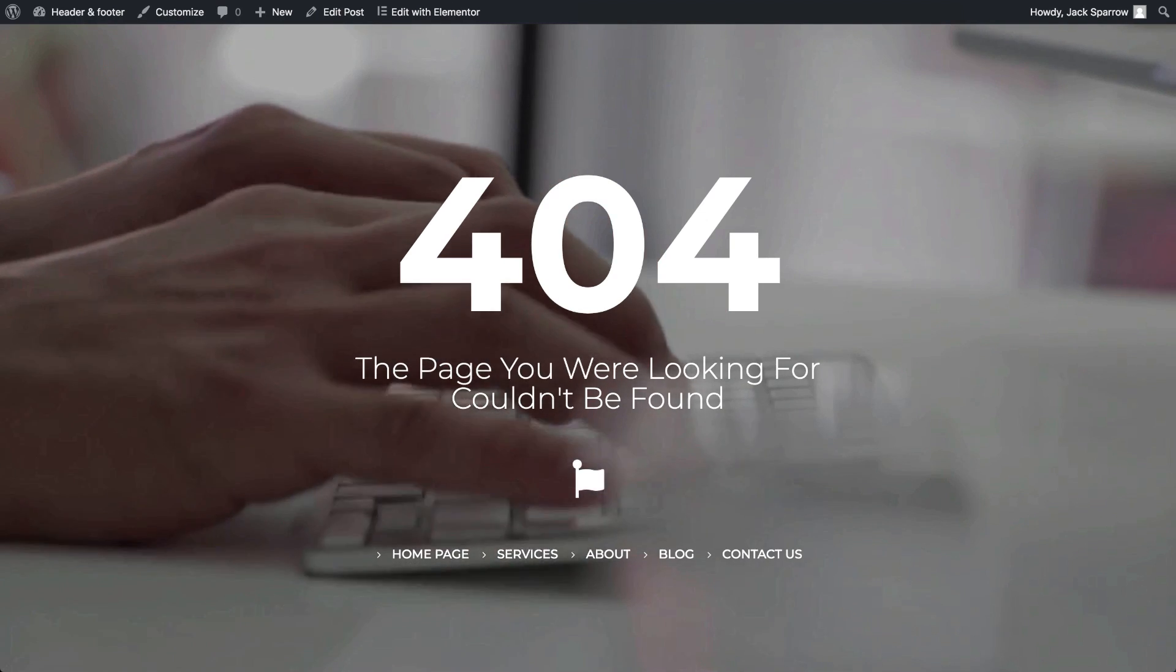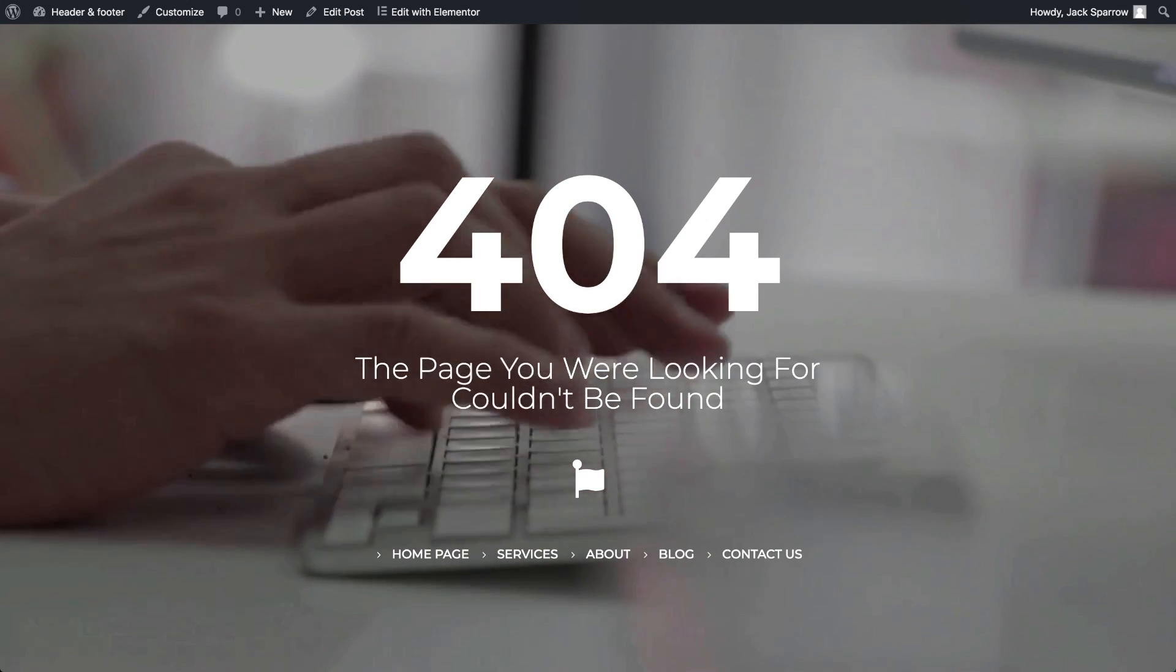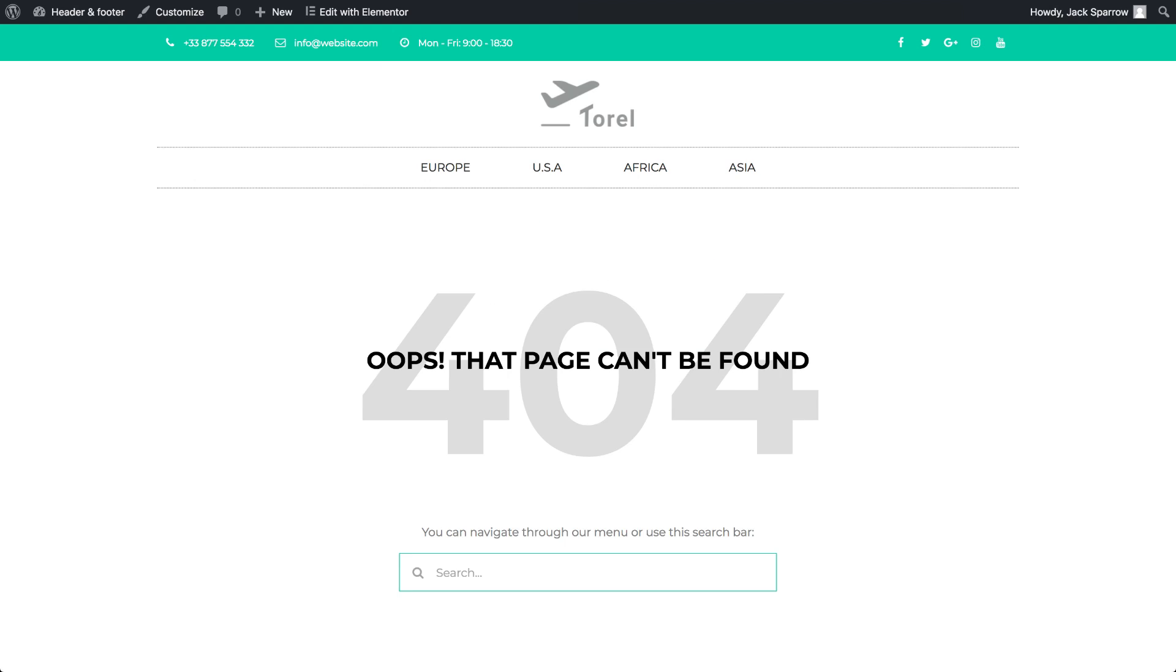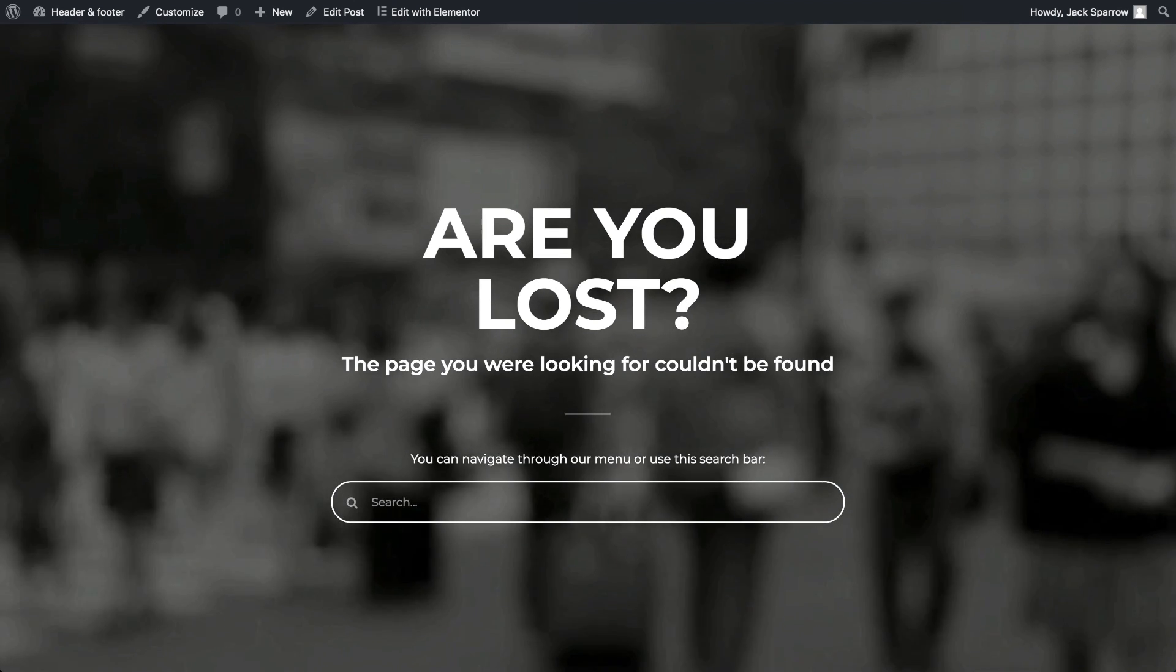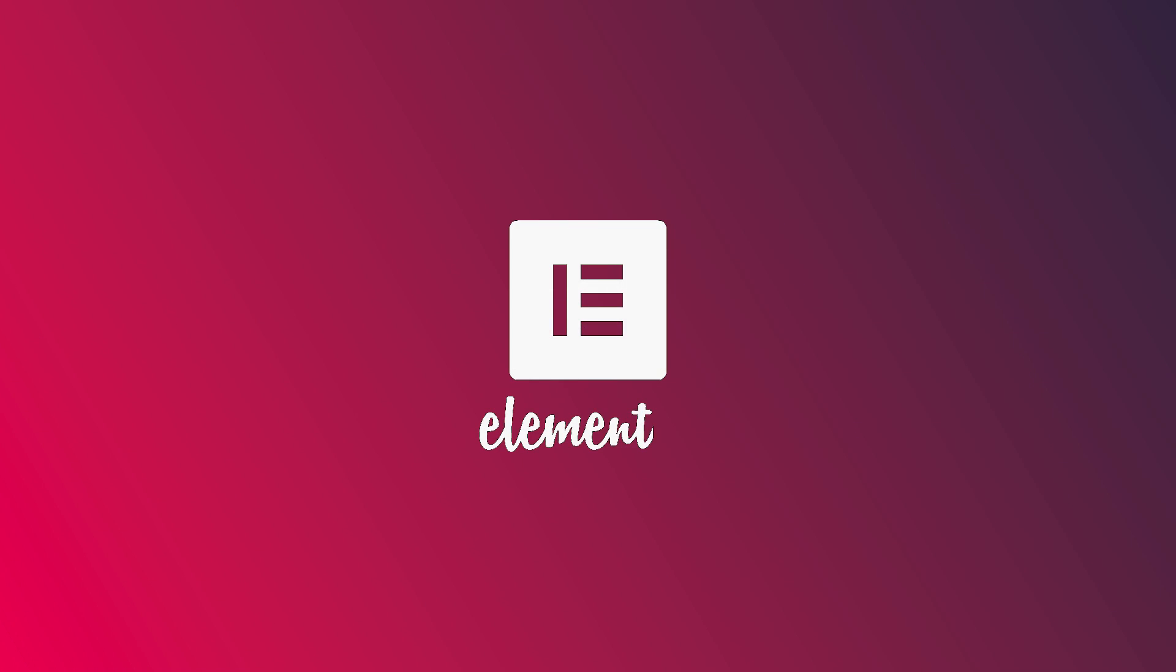Instead of letting your visitors down by feeling lost, 404s provide them with useful information, or maybe a funny anecdote, and contribute to raising your overall engagement. So create your own 404 page today.